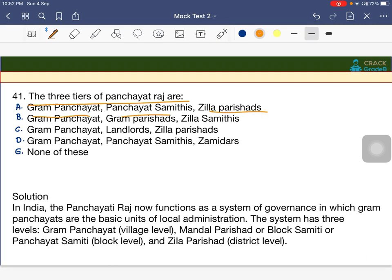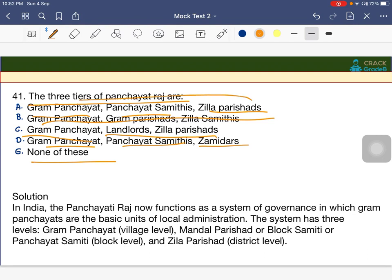The three tiers of Panchayat Raj are: Gram Panchayat at village level, Panchayat Samiti at block level, and Zila Parishad at district level.